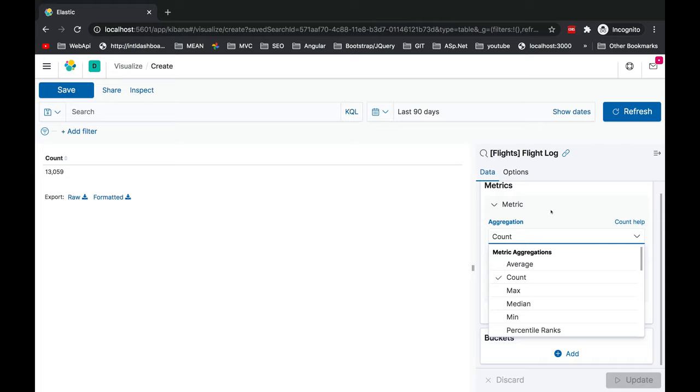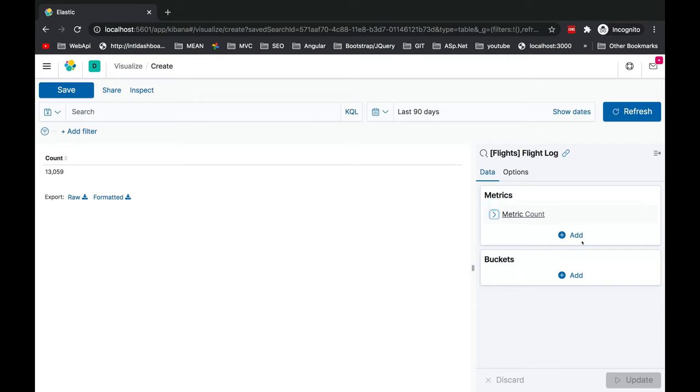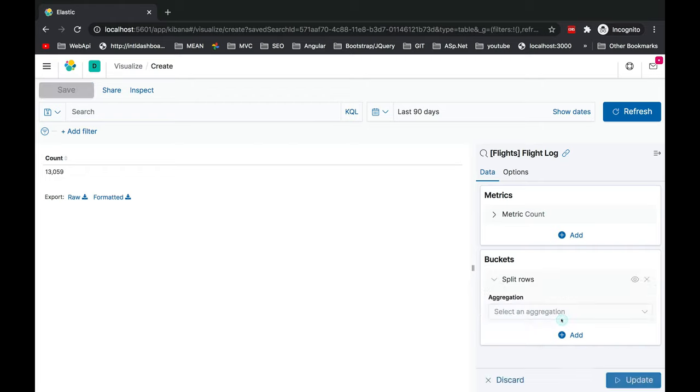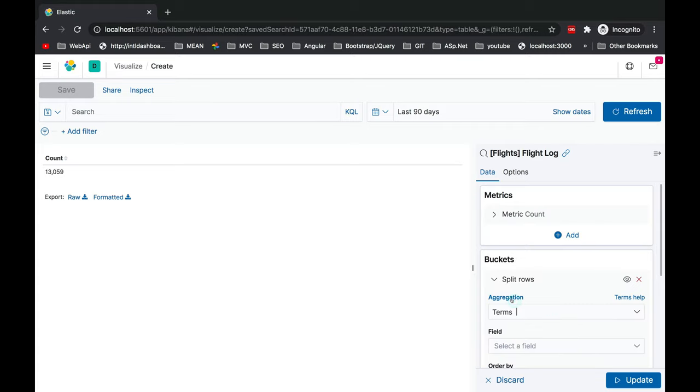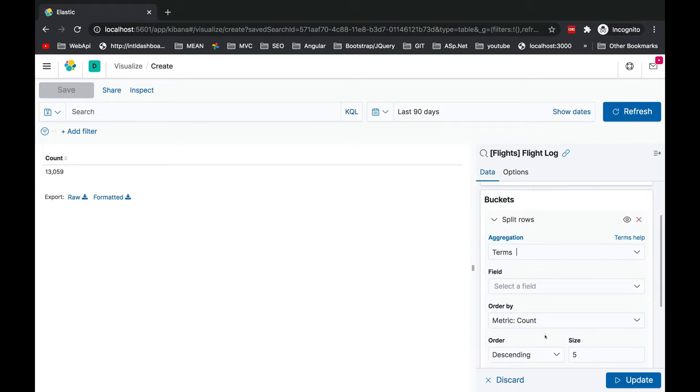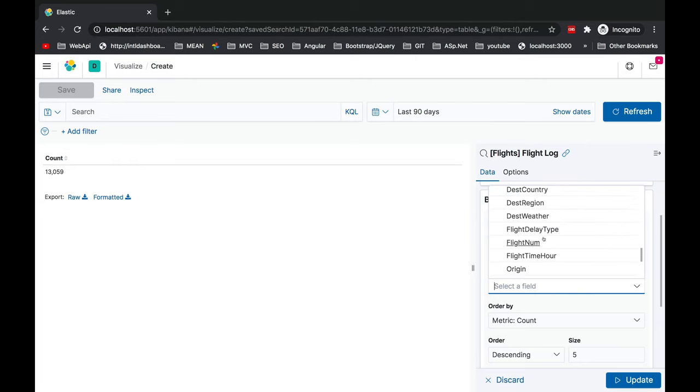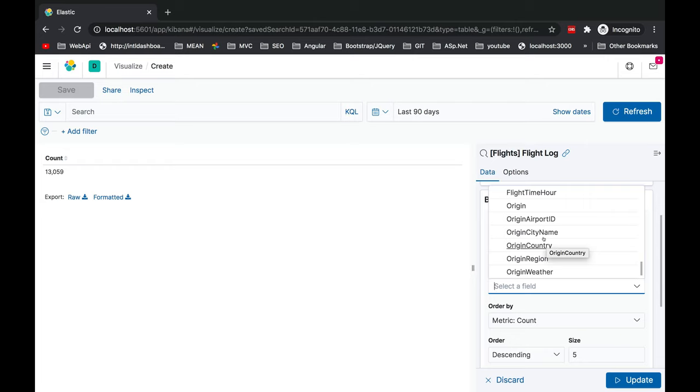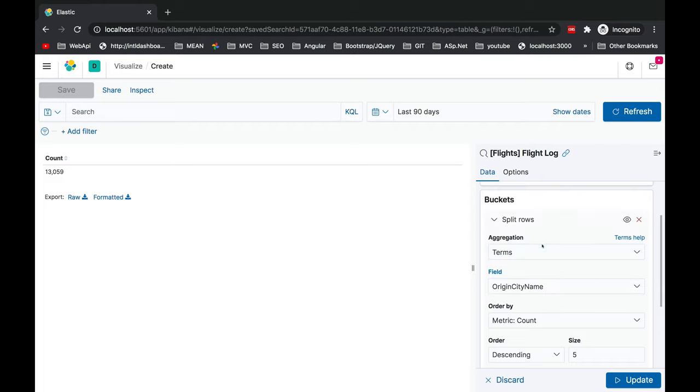I'll collapse it. Inside buckets I'm going to add split rows. These rows will get split based on aggregation of terms. Inside fields you can select all the fields which is associated inside this project. Kibana is smart enough to suggest you all those fields. Let's select origin city name.